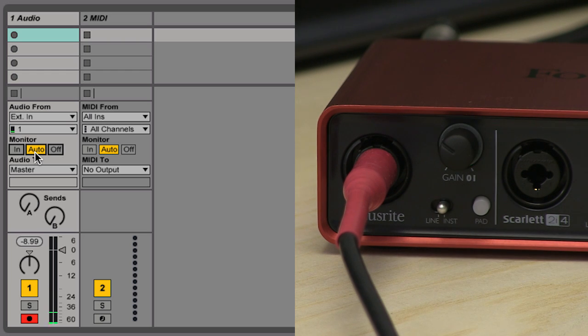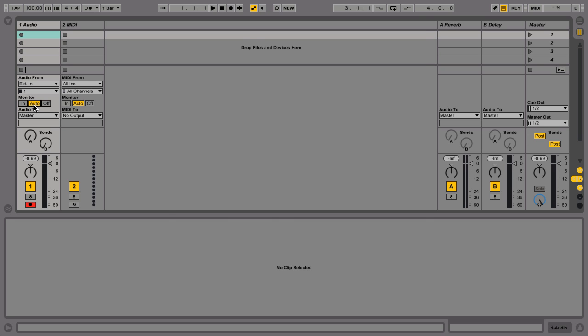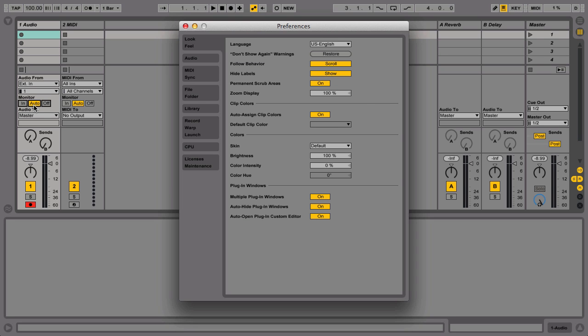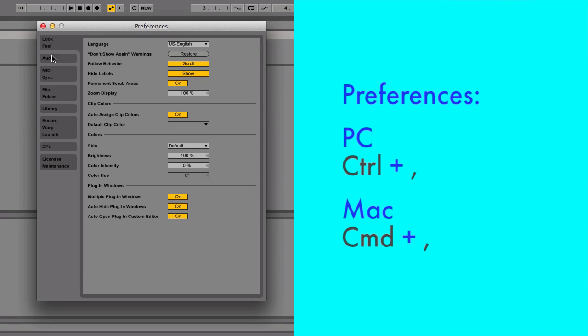You may be hearing a delay from when you play an instrument to when you hear the audible result in Live. This is called latency. To correct this, go to Live's preferences by hitting Ctrl on a PC or Command on a Mac.